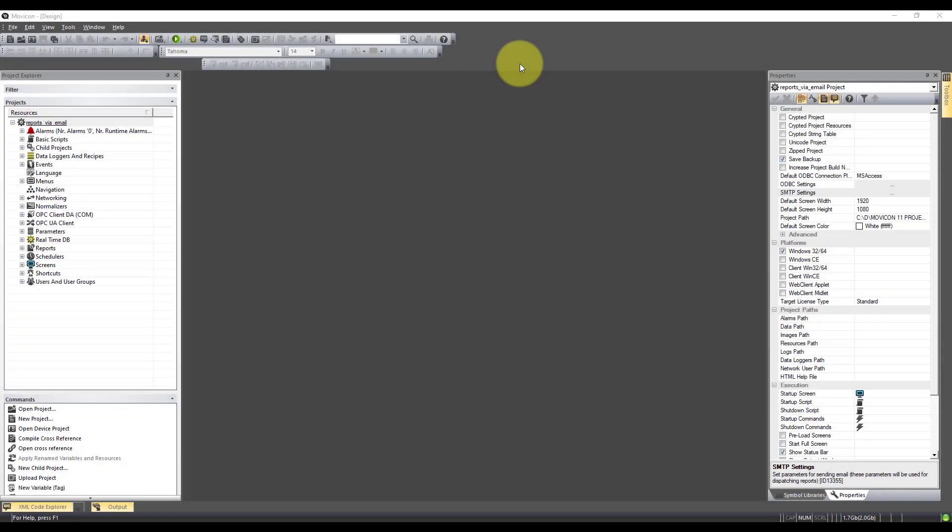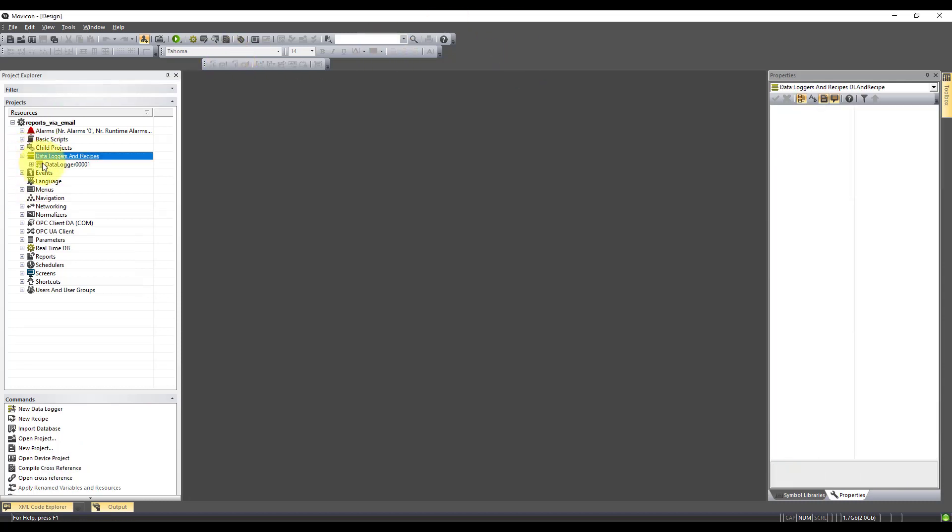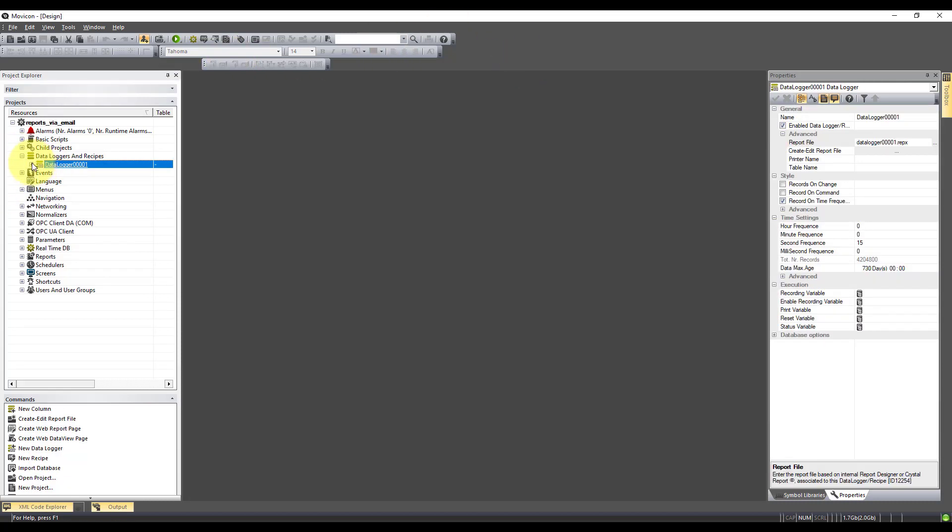In this video I'm going to show you how you can send reports via email. So to begin with I've created a data logger and I've got a basic report against it.